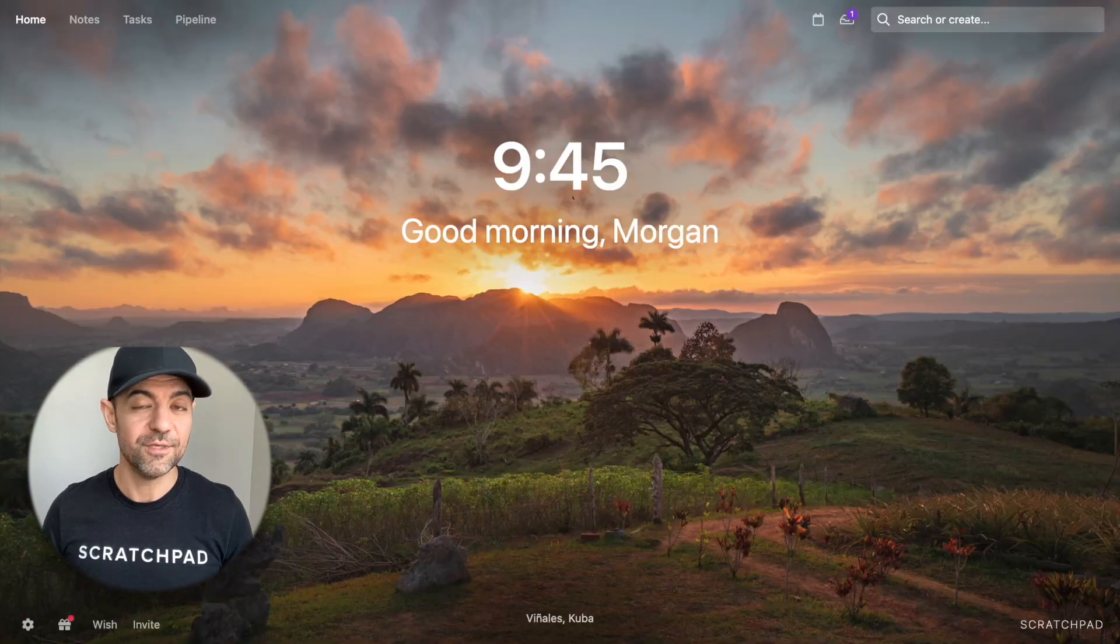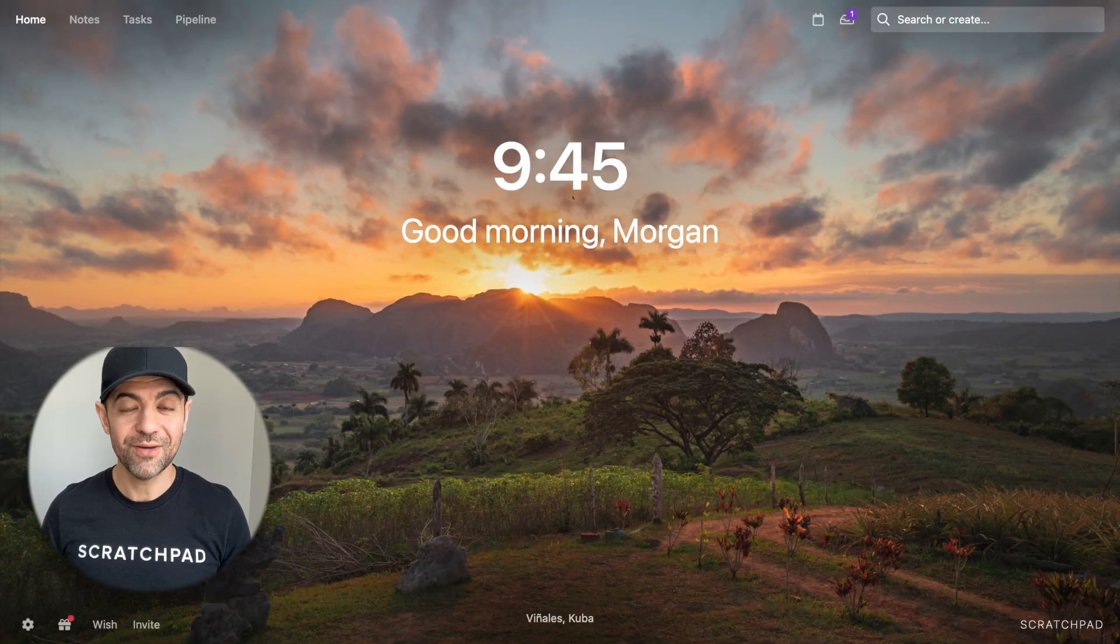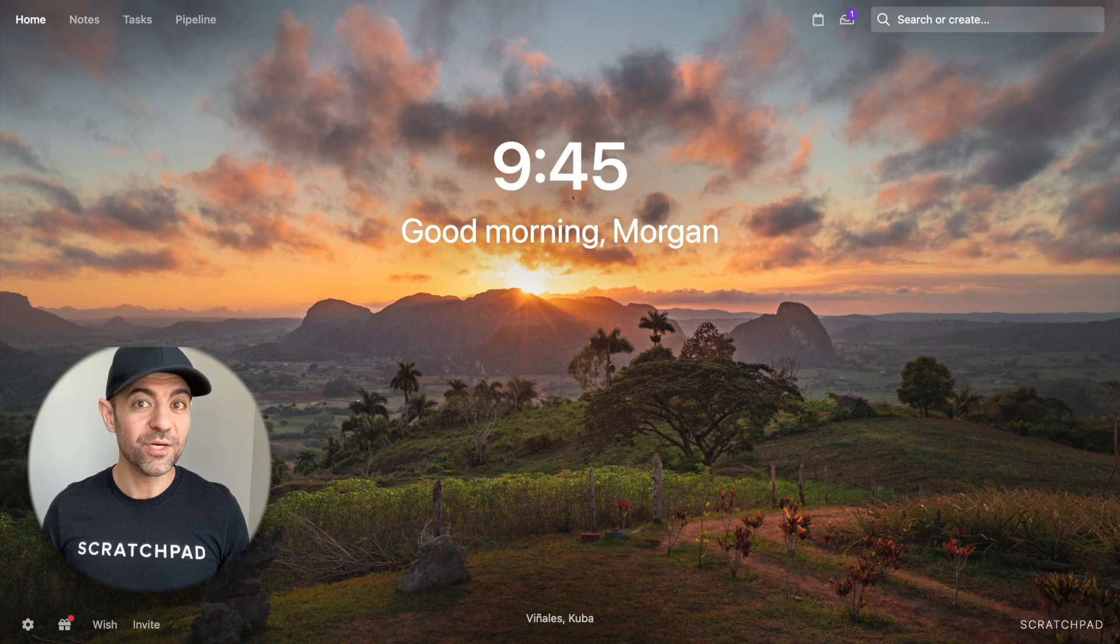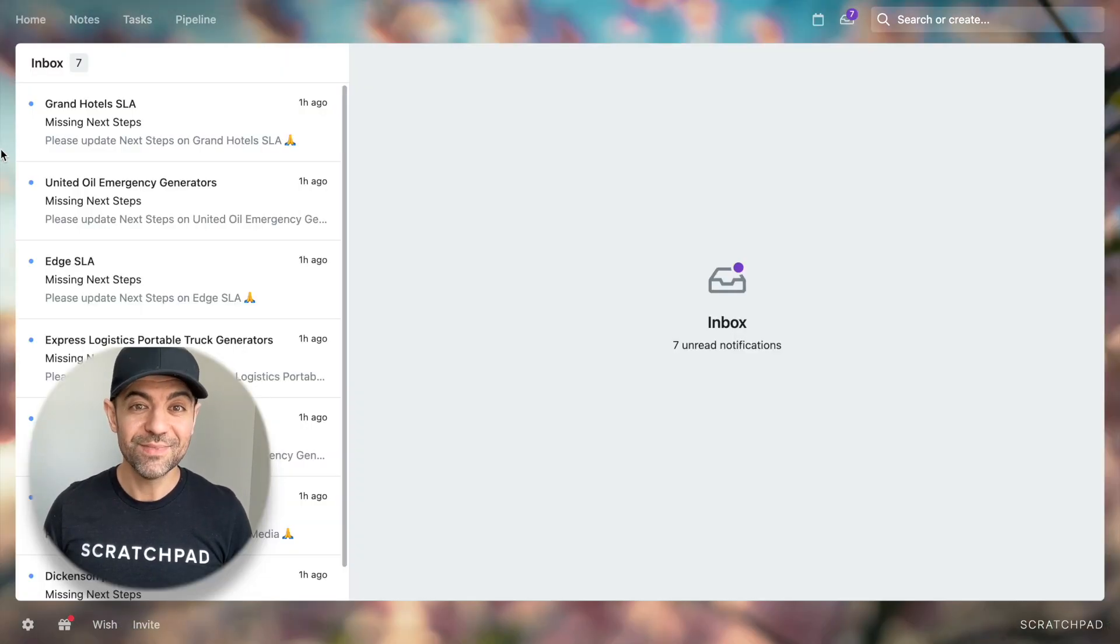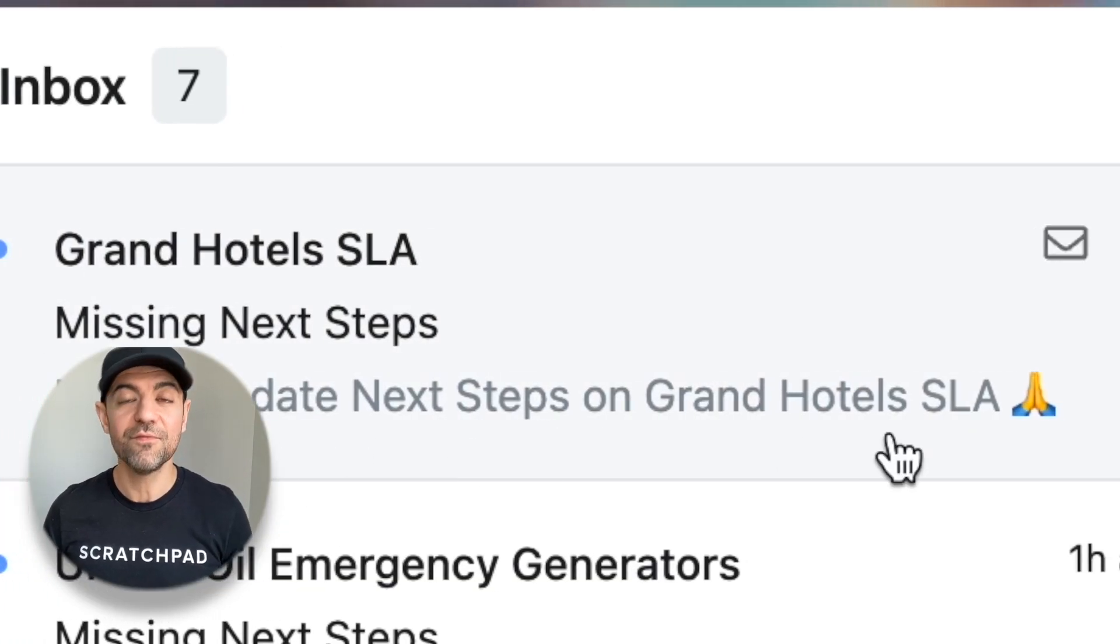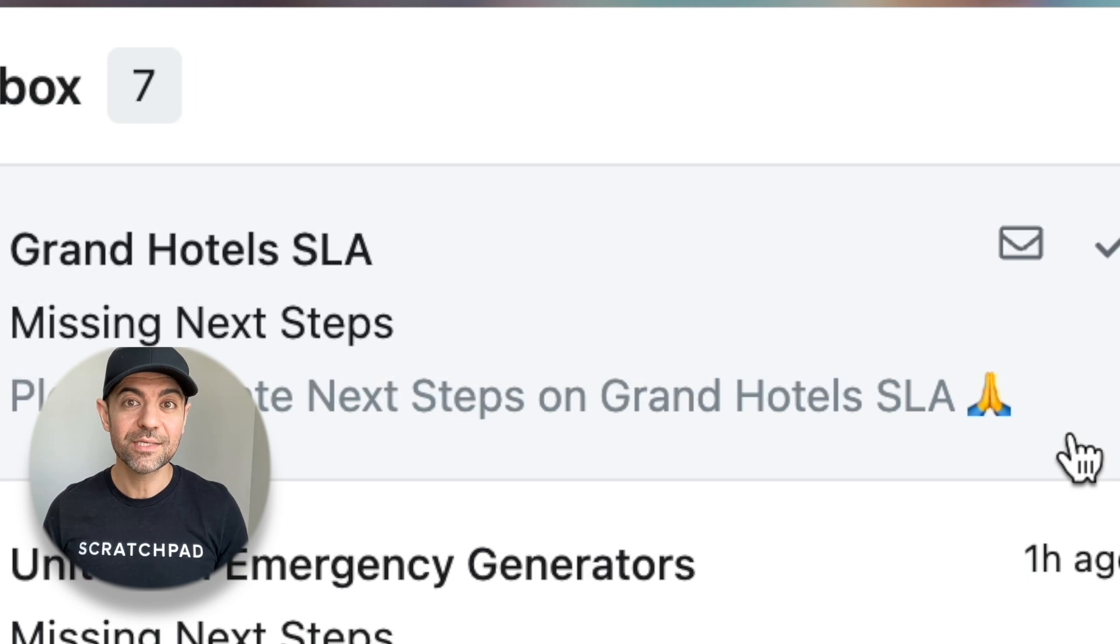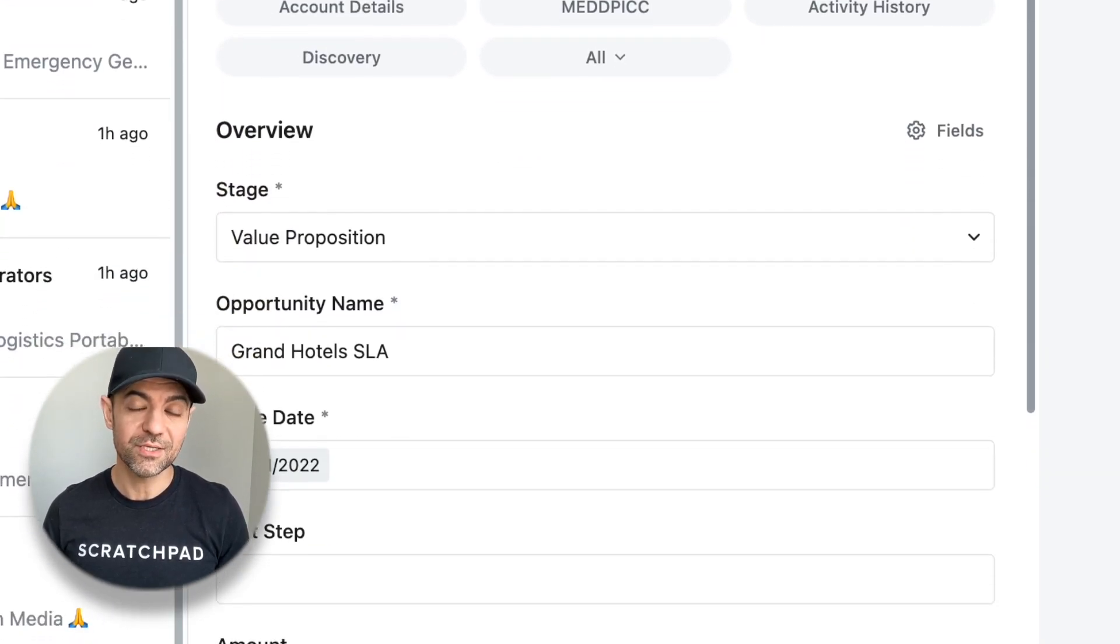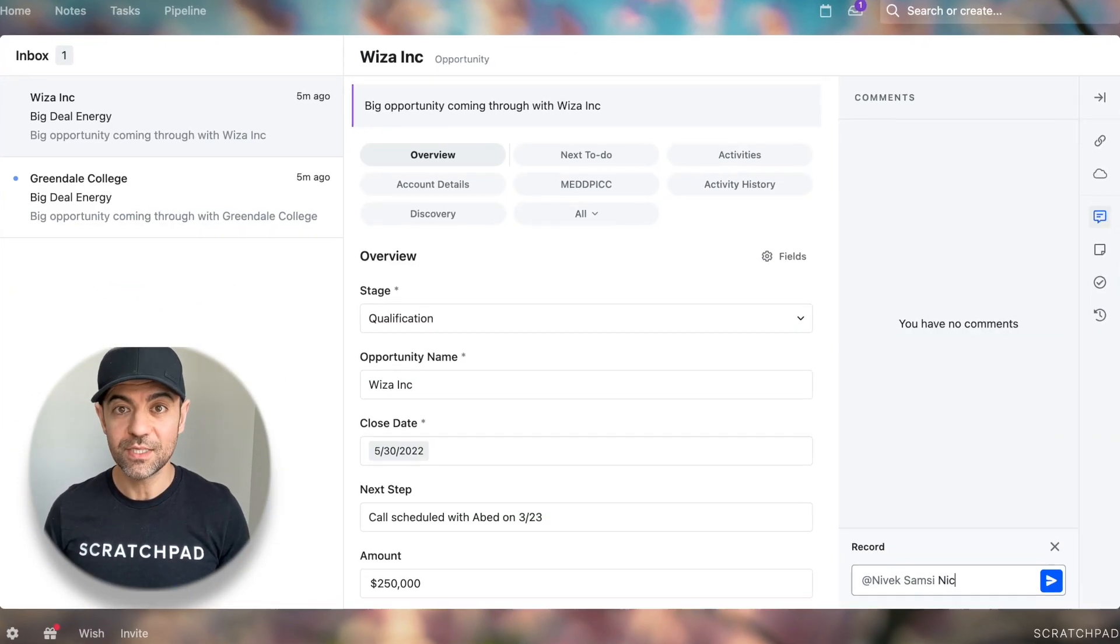Enough, we said at Scratchpad. There has to be a better way. And sure enough, there is. And we're excited to bring it to you. Today, I'm delighted to introduce you to the very first inbox and deal alert system built for salespeople and revenue teams.